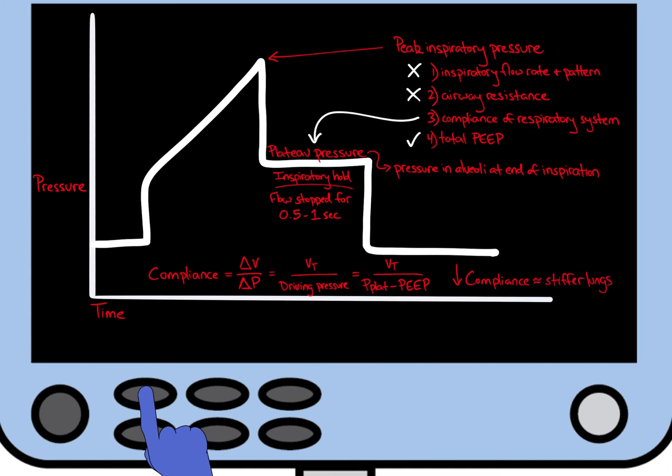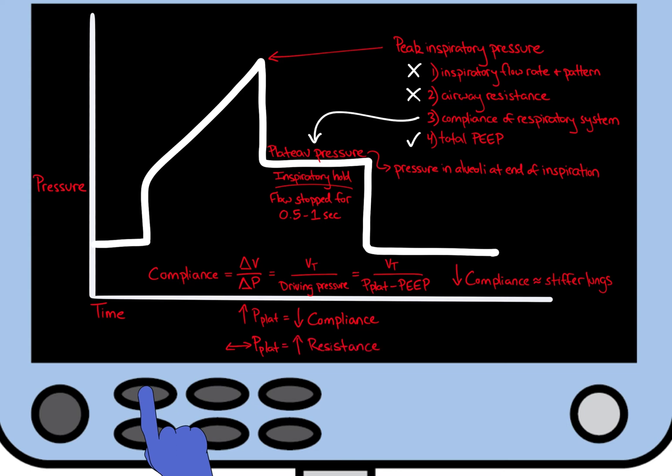Therefore, by performing an inspiratory hold, we can identify the plateau pressure and then determine if the increase in PEEP is due to an increase in plateau pressure, i.e. a change in compliance, or if the plateau pressure is unchanged, a change in resistance. Shown is an example of a pressure waveform with an increase in peak inspiratory pressure due to an increase in plateau pressure, as well as a pressure waveform with an increase in peak inspiratory pressure without a change in plateau pressure.